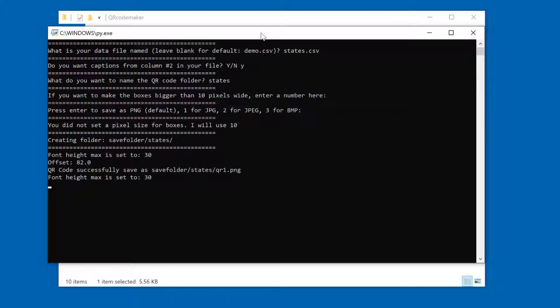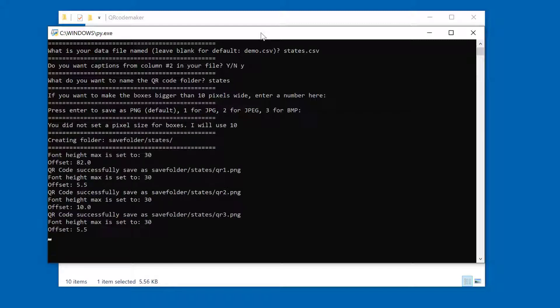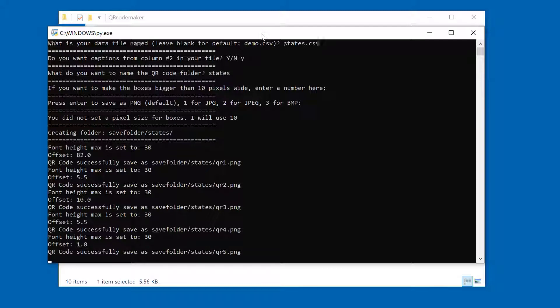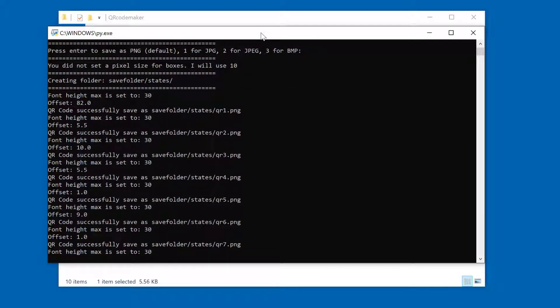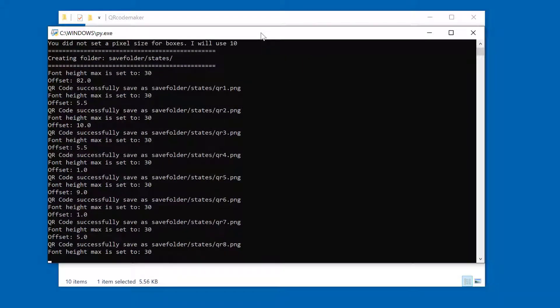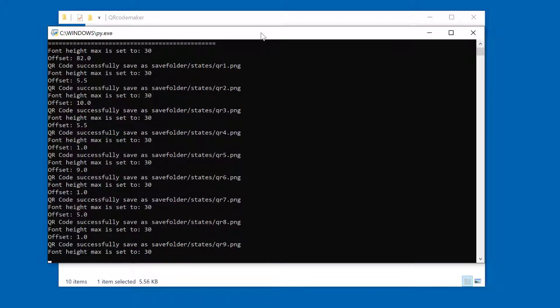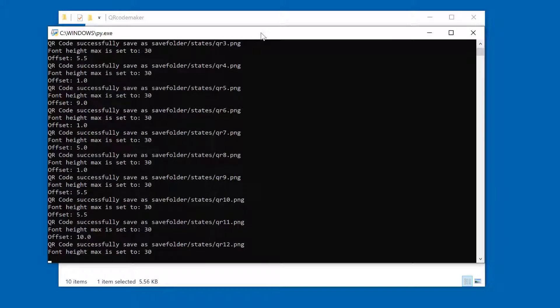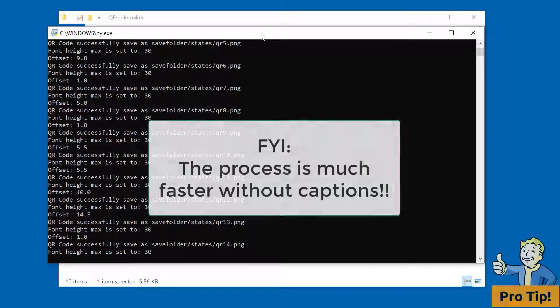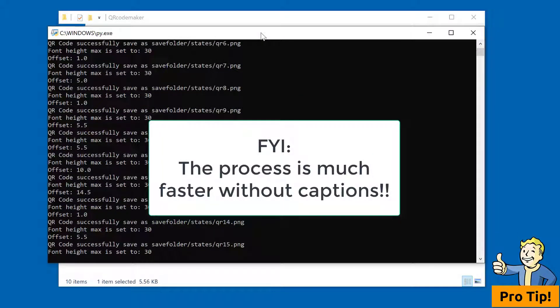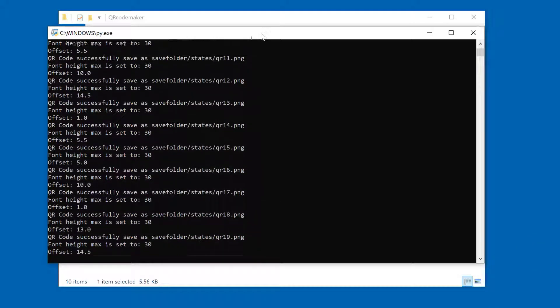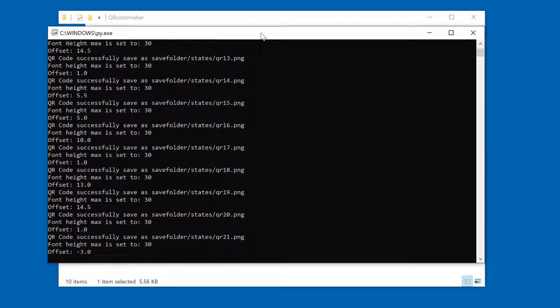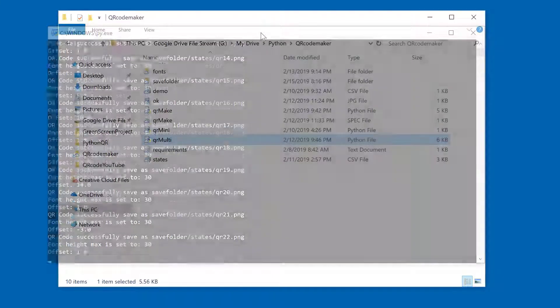And now it's going to cycle through each line in that spreadsheet and create a QR code based on the data in those two columns. And depending on the speed of your computer, this might only take a couple seconds. It might take a couple minutes, but definitely quicker than creating QR codes one at a time.